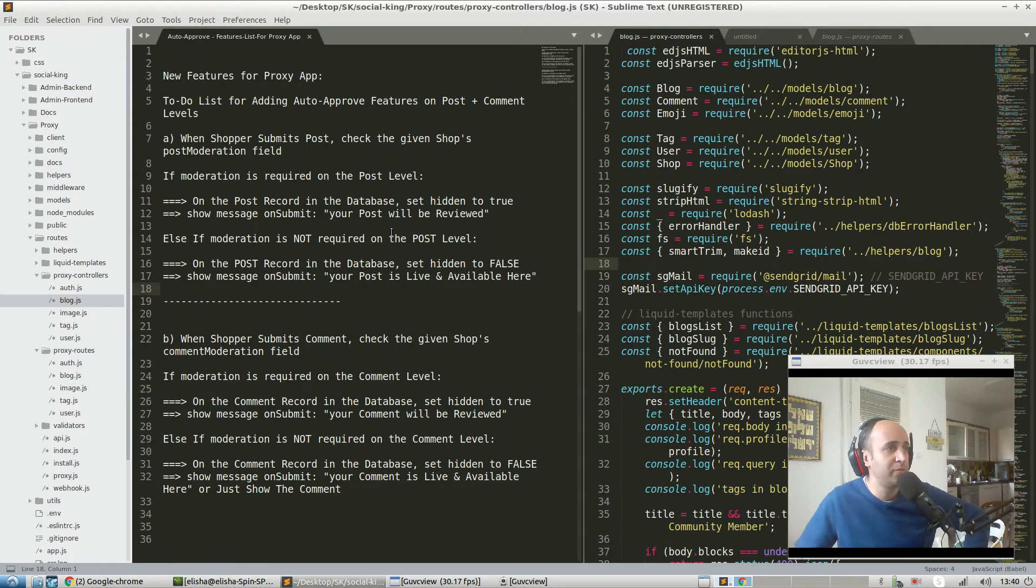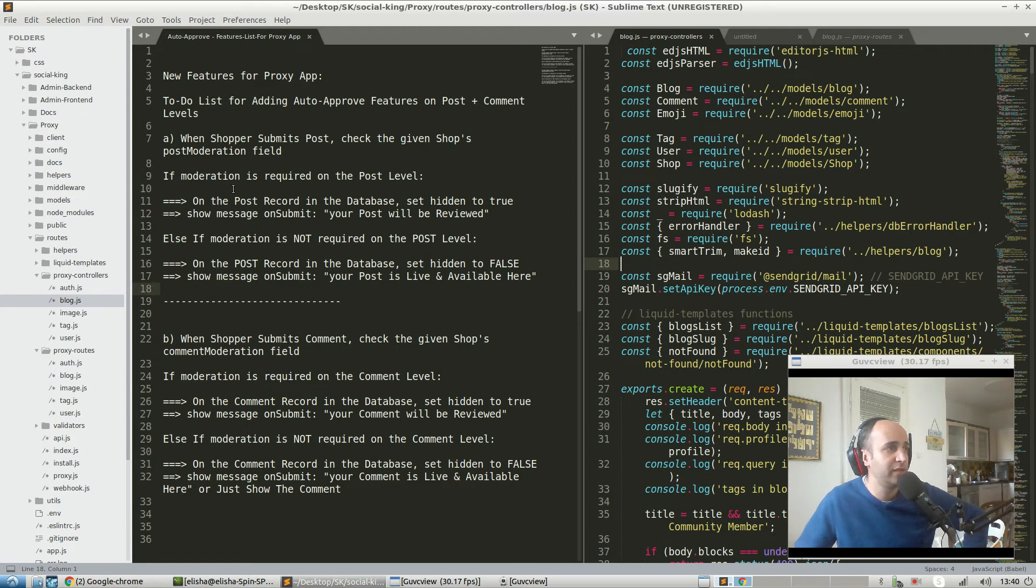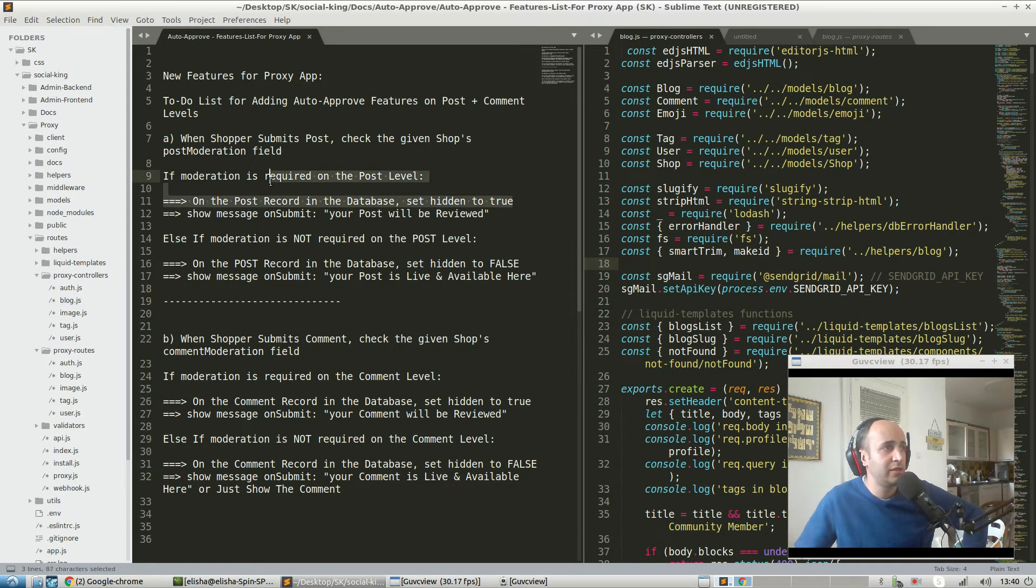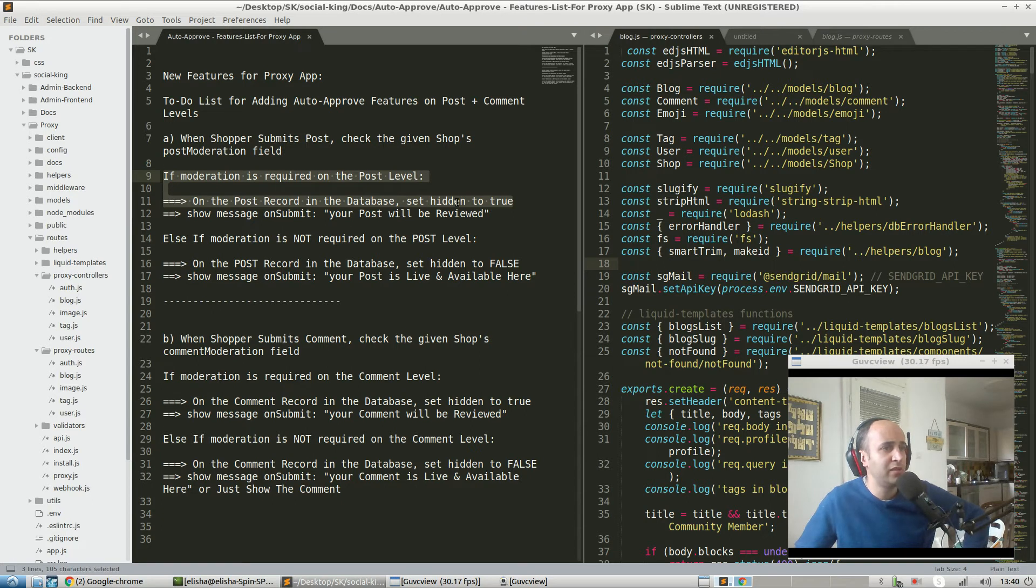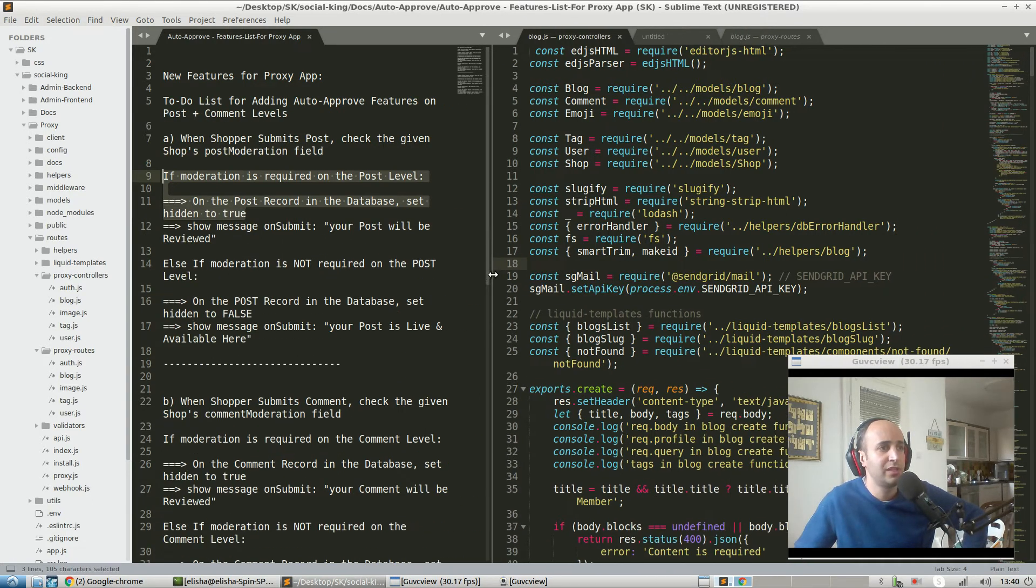First of all, in order to have a bunch of small wins, I put the easier features on the top. I cleaned it up a bit. On the post record, if moderation is required on the post level, then when somebody submits a new post, set hidden to true by default.